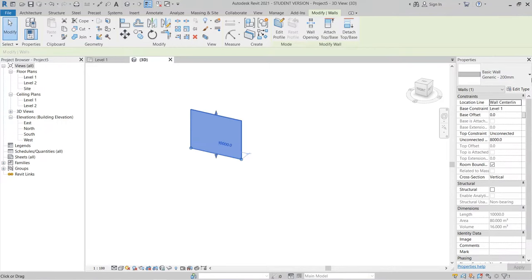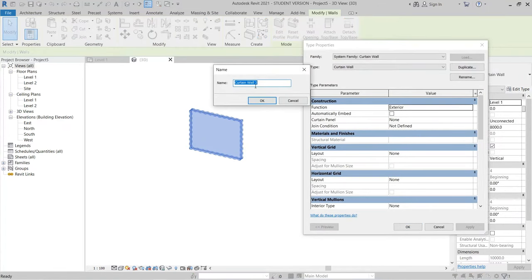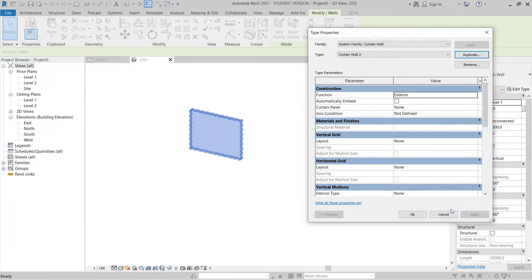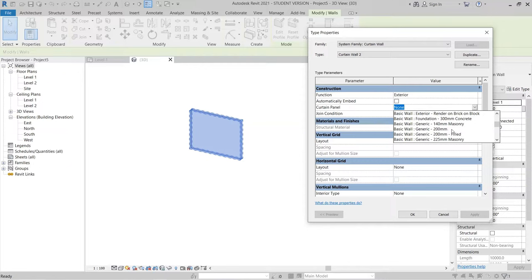I can change it by dropping down and finding a curtain wall panel type. To avoid affecting my original curtain wall, I go to the type properties and duplicate it — let's name it 'Curtain Wall 2'. You can see the settings for our curtain wall, including the curtain panel option where you can change many functions. Sometimes you might use a basic wall, foundation 300mm concrete, or 140mm basic wall. I want to show this first before drawing our facade, because understanding this helps with generating curtain walls in Revit.